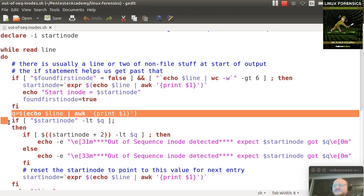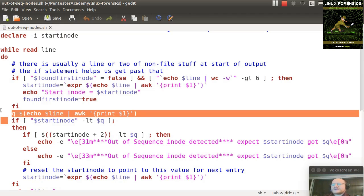So here, I'm going to echo out the line, and again, I pipe it to awk, and I print the first word, and that's Q. All right, so that's my current inode. And I say, if my starting inode is less than Q...